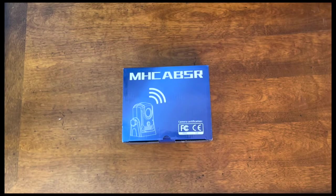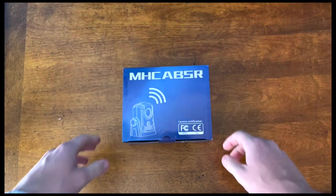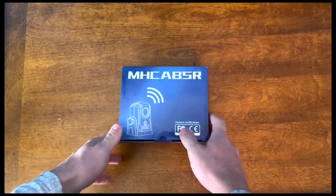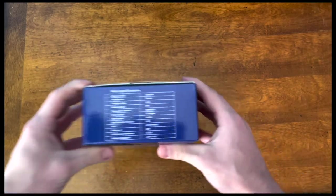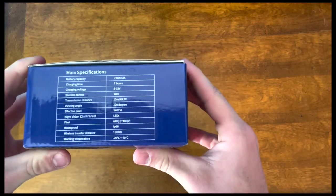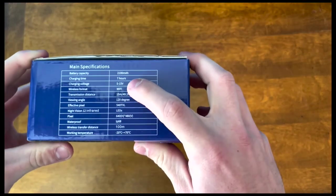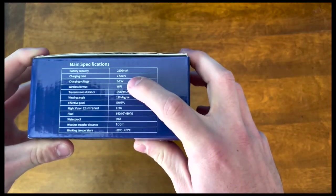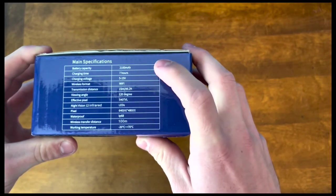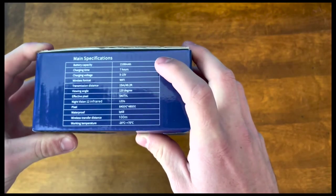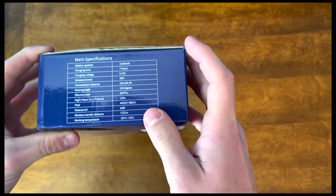This is going to be an unboxing and review of this wireless reverse camera. Going over some of the specs it has here on the side. It takes about 7 hours to charge, uses WiFi to connect, has a bunch of LEDs, and it's waterproof.